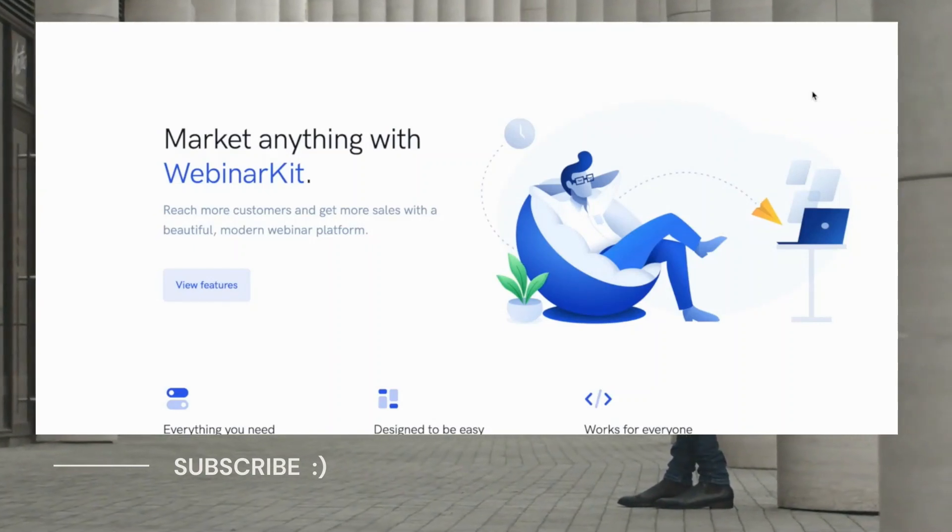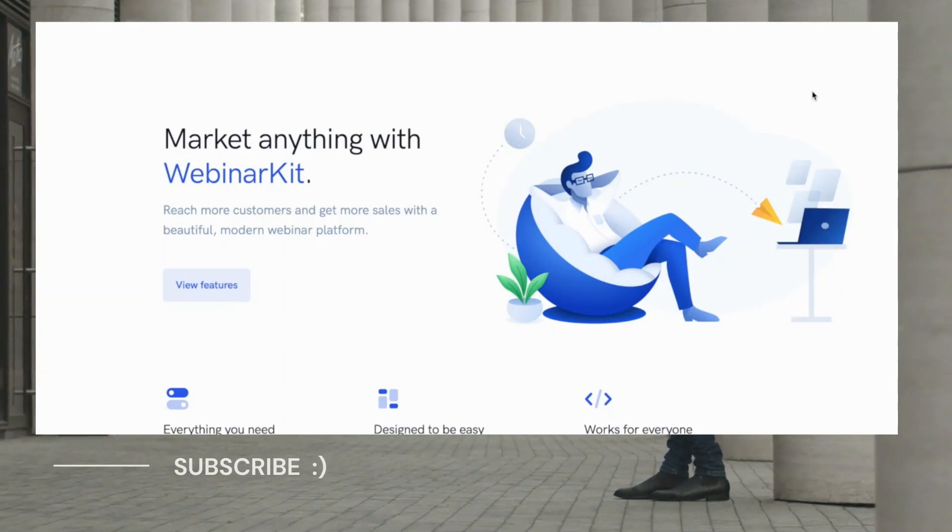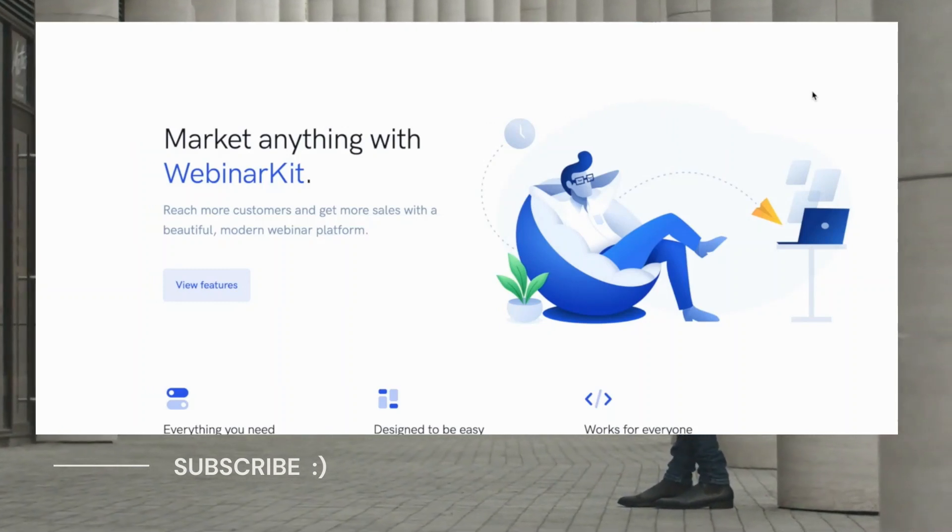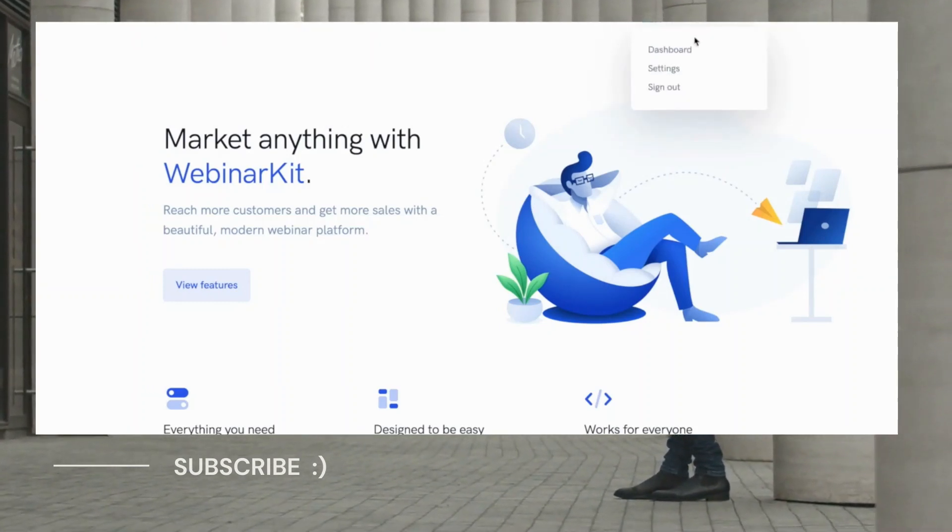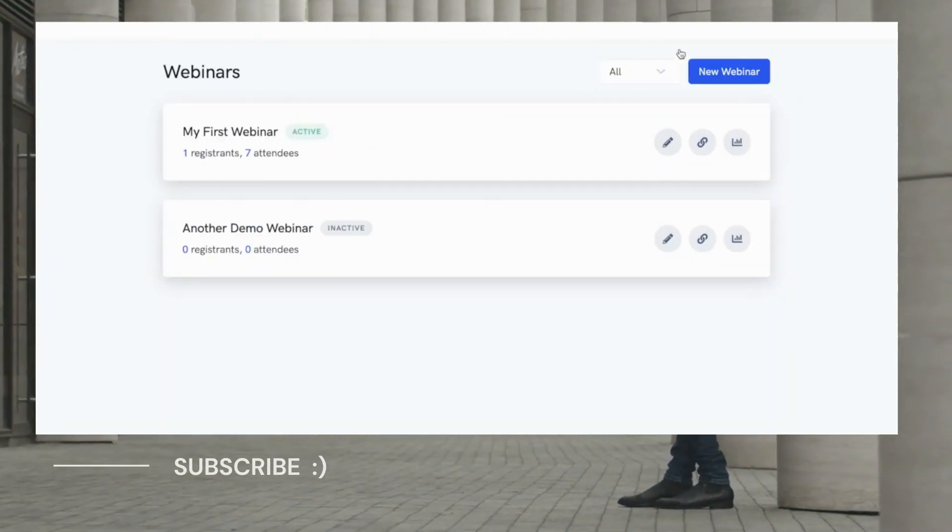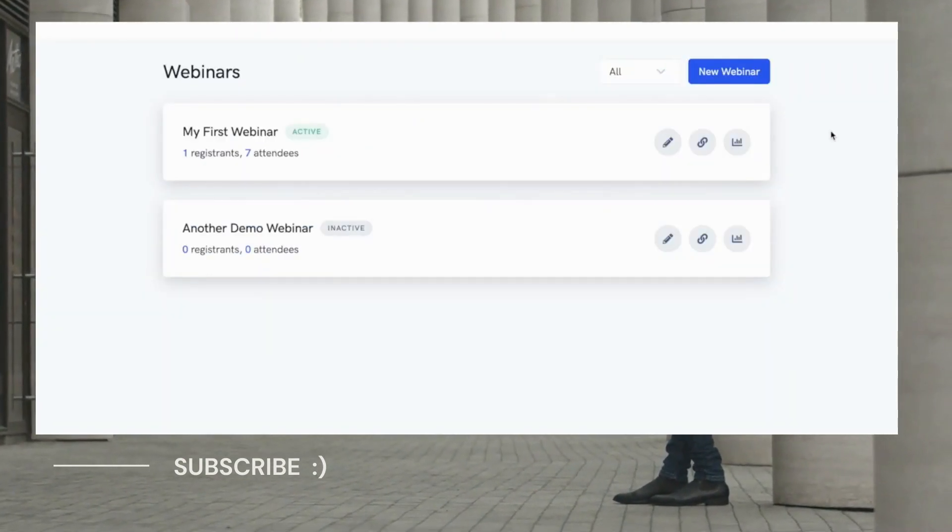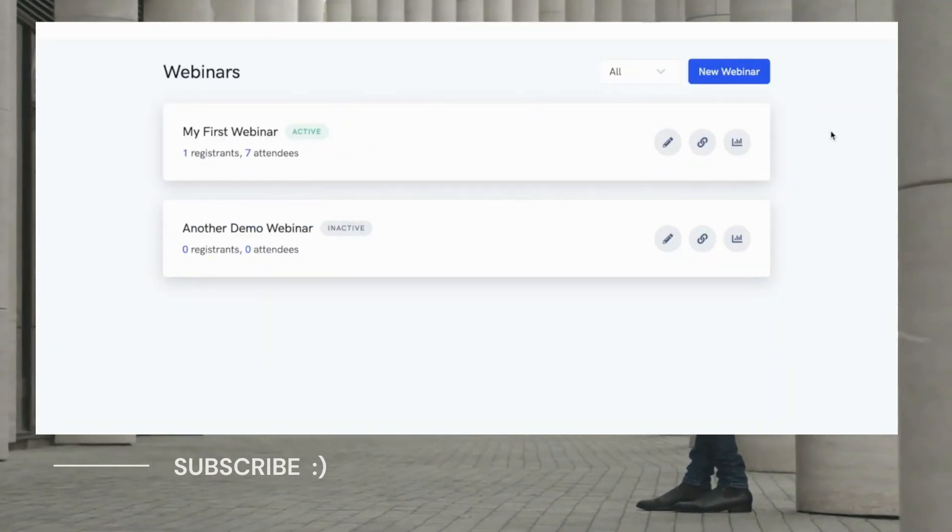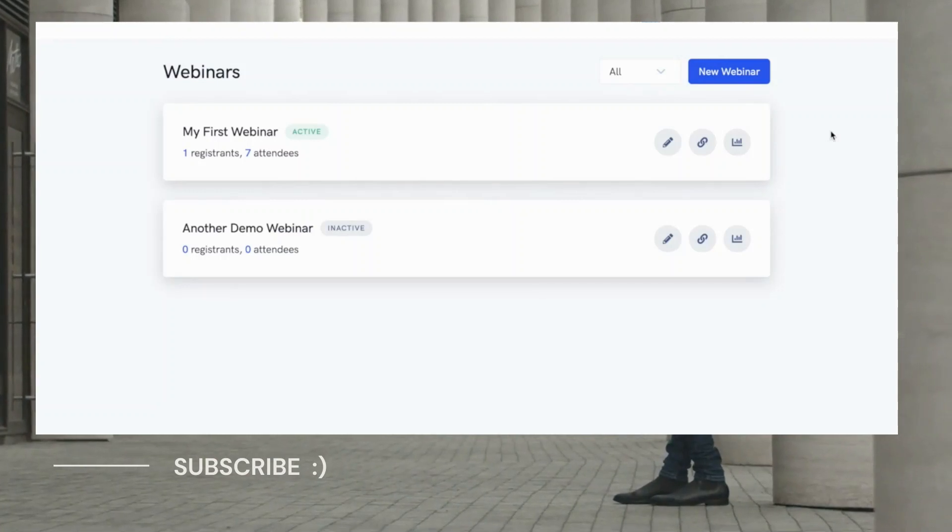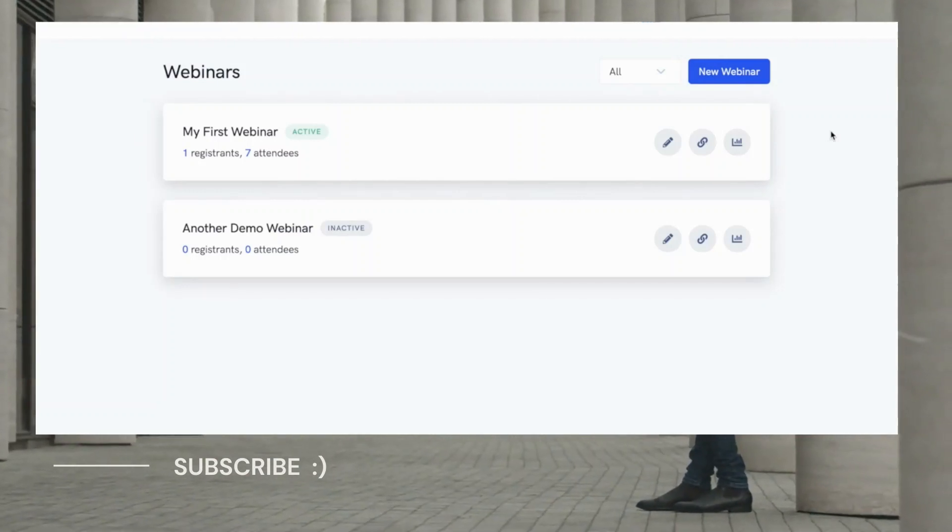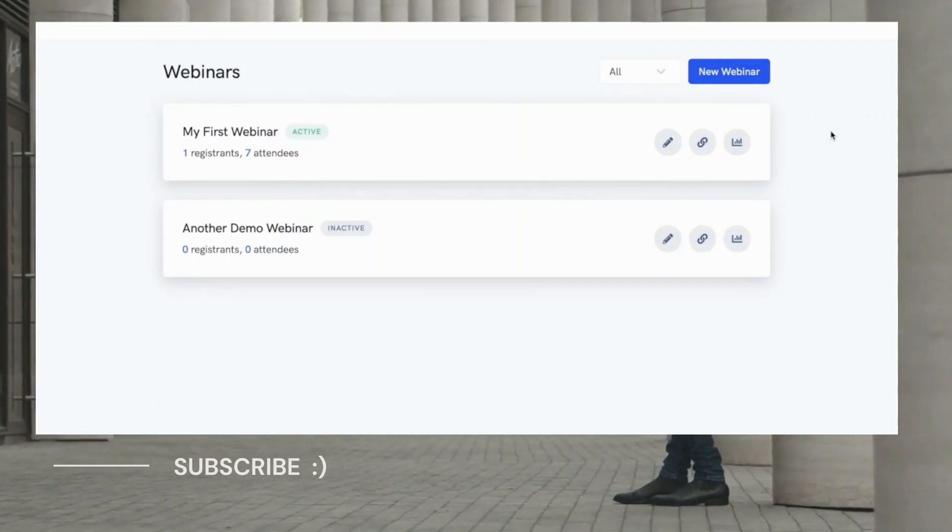Let's go ahead and log in to our demo WebinarKit account to see just how easy and smooth WebinarKit is to use to help all types of businesses. So immediately when you log in, you'll be taken to the dashboard and you'll see there's no confusing elements whatsoever. You're able to see your list of webinars right away.